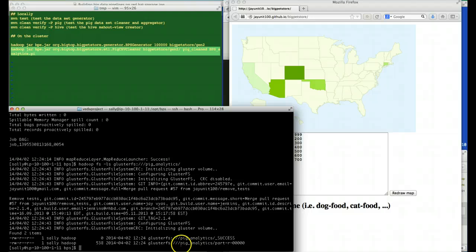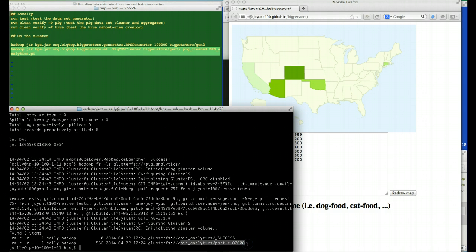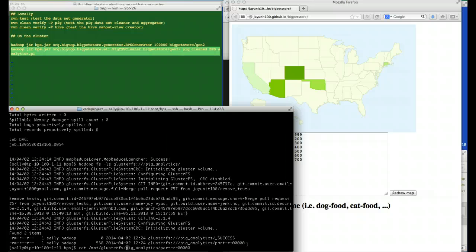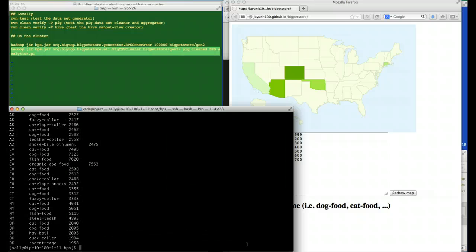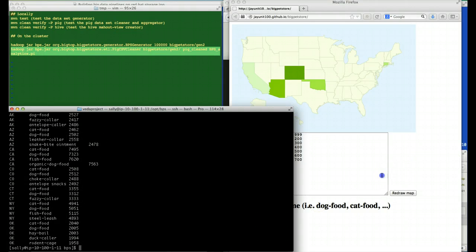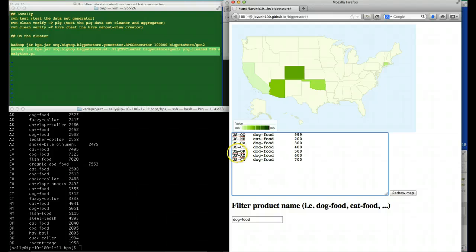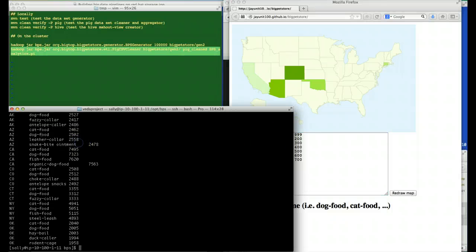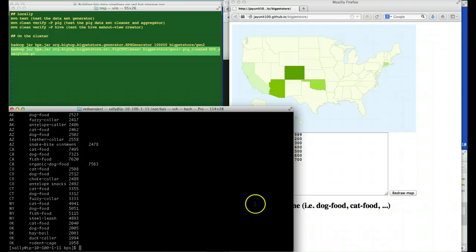Now, let's go ahead and cat our file. It looks good. However, there's one missing portion. We don't have a preceding country code on top of each state. So, if we use this data inside the Big Pet Store web app, it won't work.